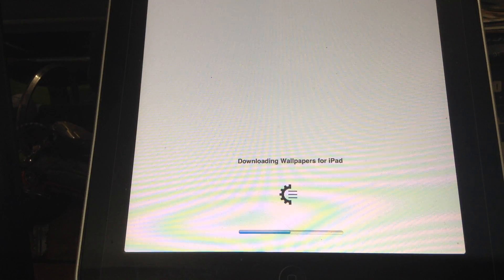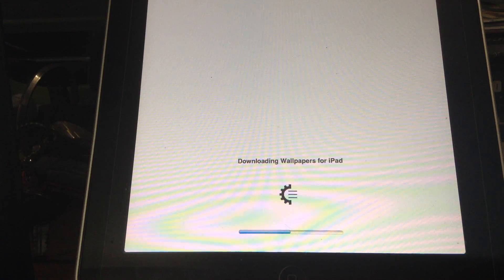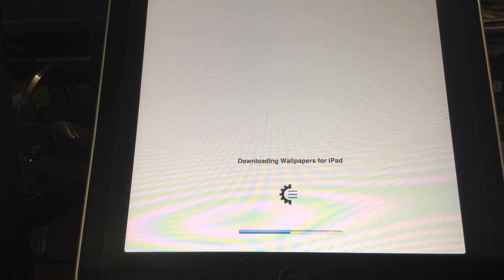It will show you this window saying your storage is full — press Done. But actually your storage is empty; it is just showing storage is full because it is a jailbroken device.